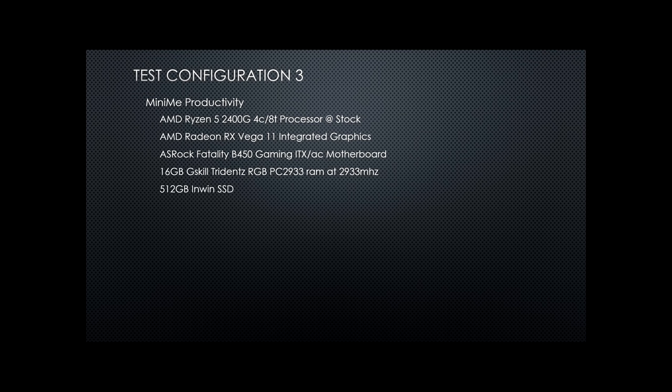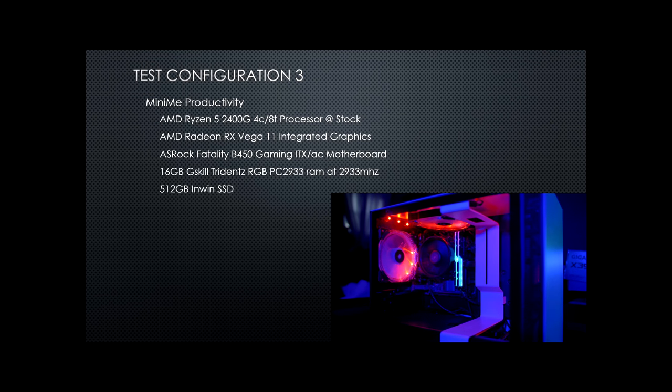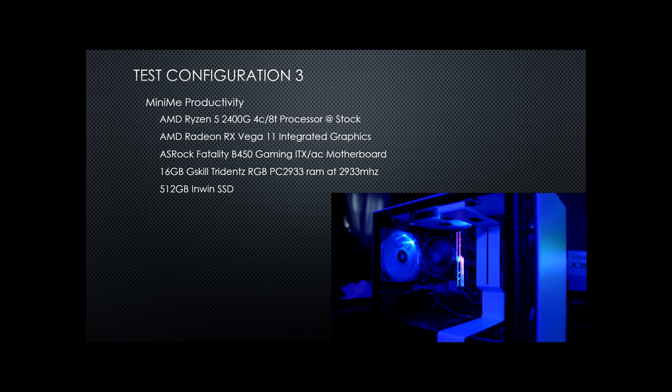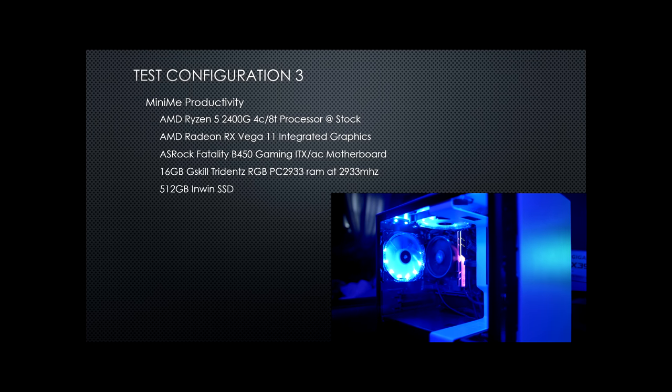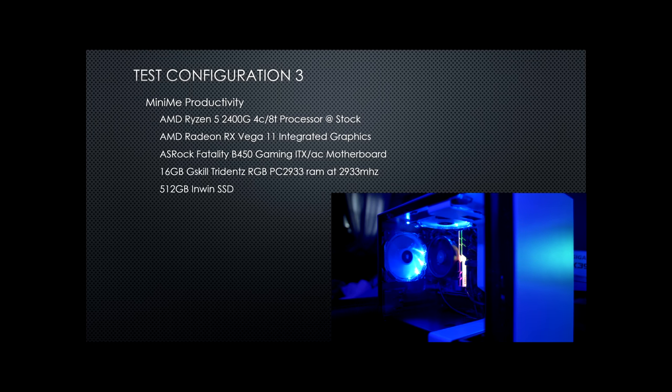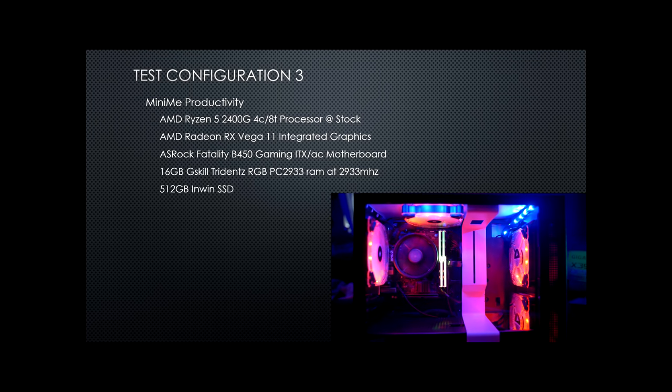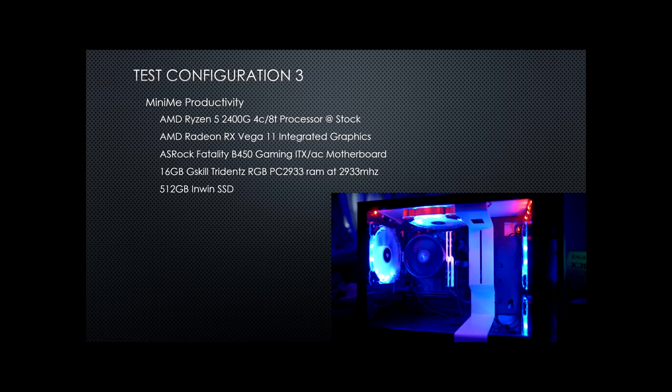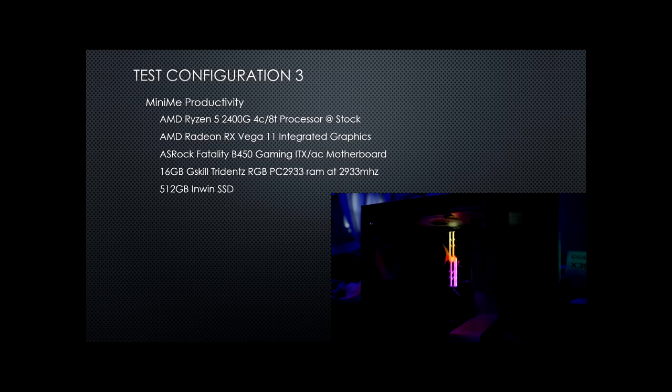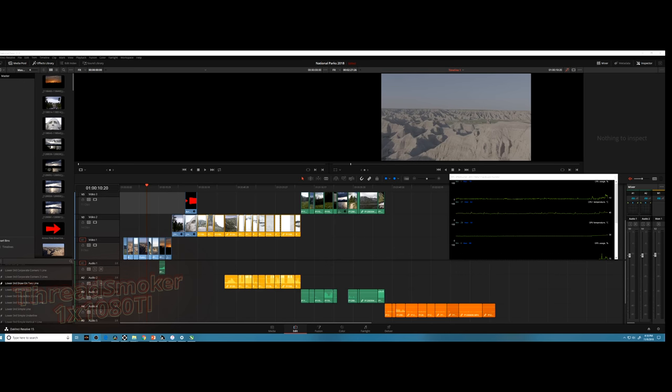Third configuration will be on my Mini-Me productivity machine. This one's just a Ryzen 5 2400G. It has integrated Vega 11 graphics and it is running 16 gigabytes of RAM with the standard SSD. And you guessed it, I'll be adding a 1080 Ti to it to see what the difference is between the integrated graphics and the discrete graphics card.